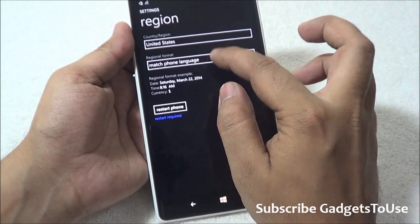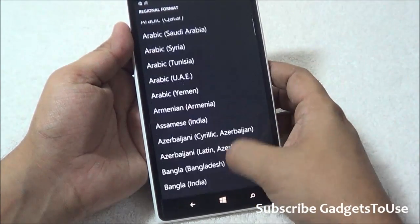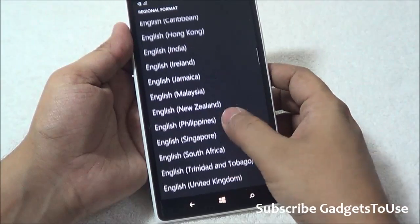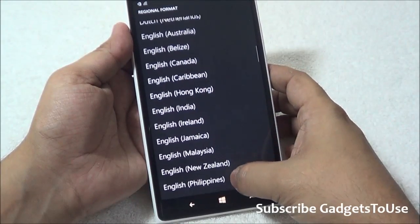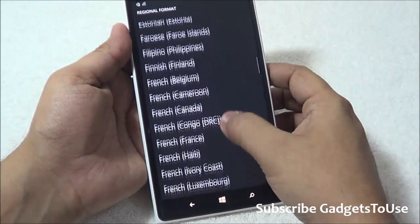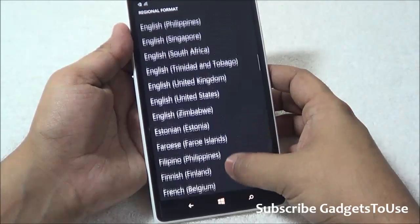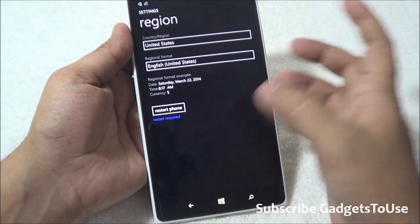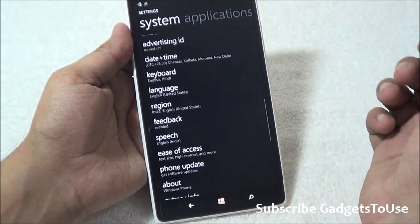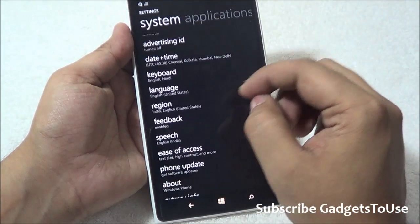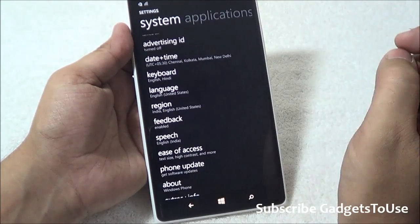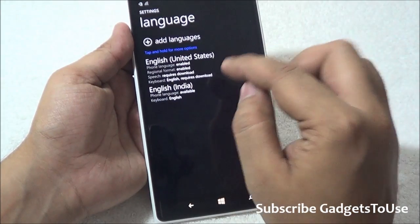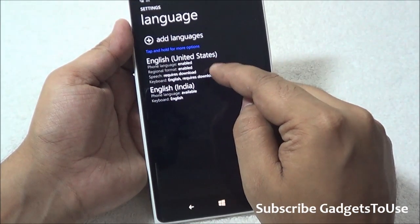Before you restart, you also have to select the regional format. The regional format should also be set to United States English. Go to the English option and select English (United States), then come back. After you have done the keyboard and the region, you need to go to Language.